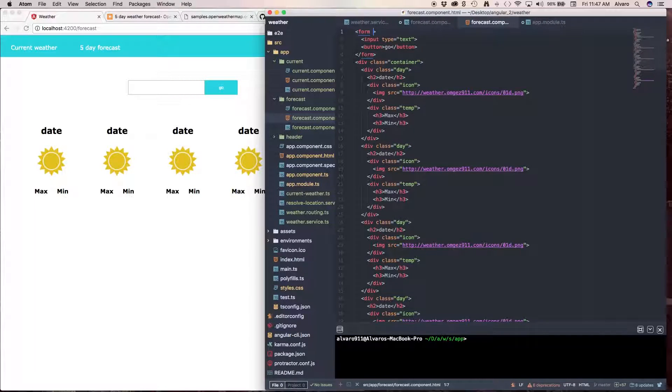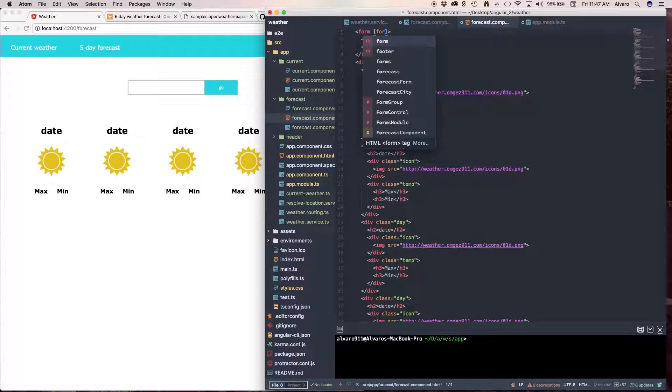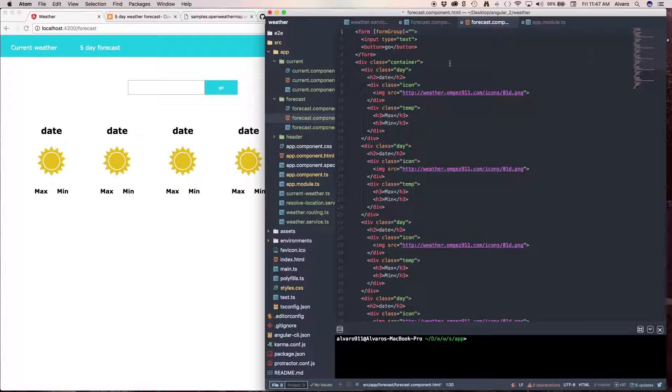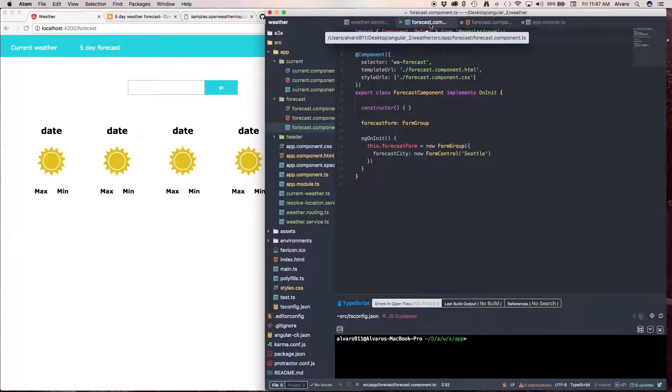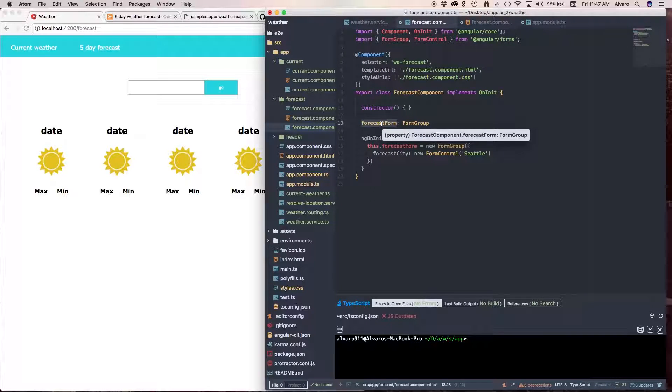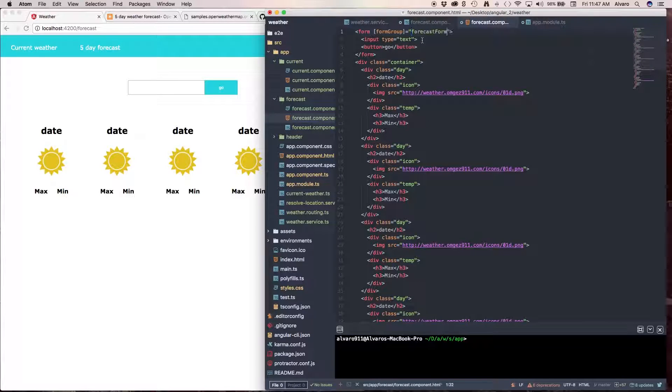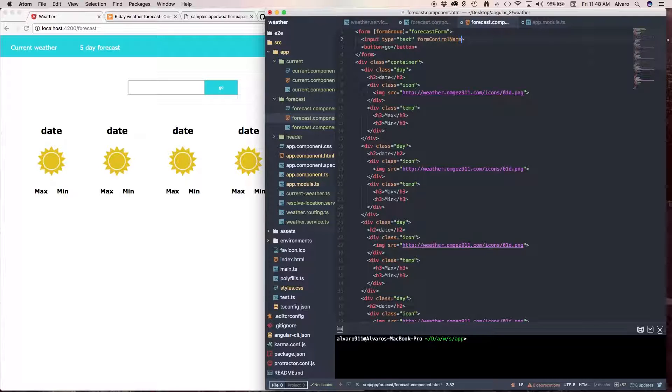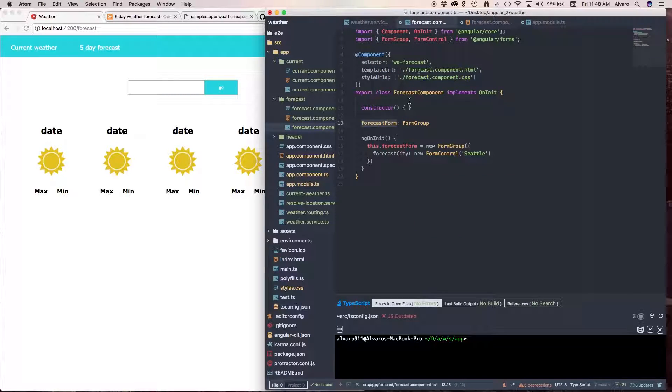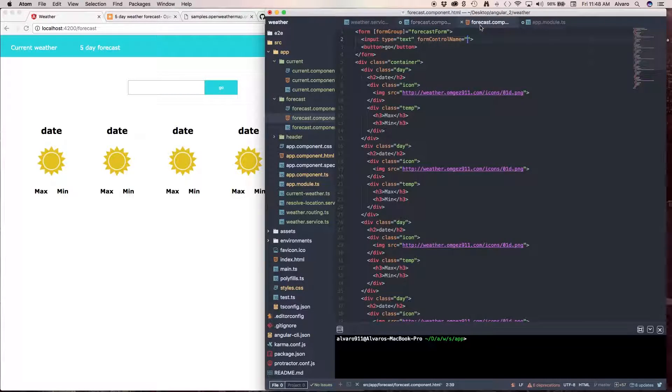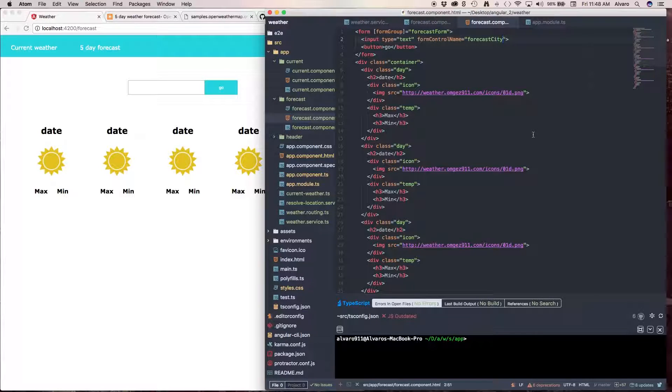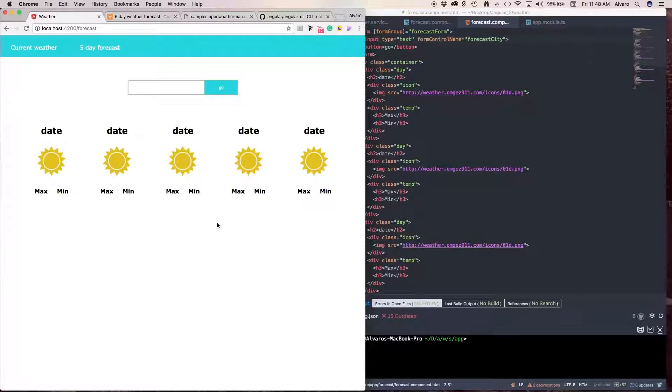And here in our form, we're going to call our formGroup. And here we called this forecast form. And in our input, we're going to have a formControlName. And here we're going to pass the property that we have in this object. That is forecast city. So, let's pass this over here. Save this. And let's look at our HTML.